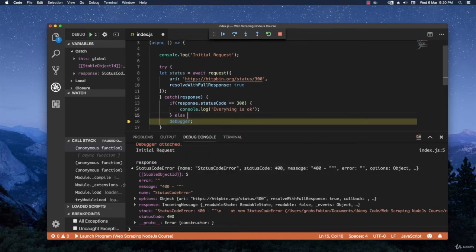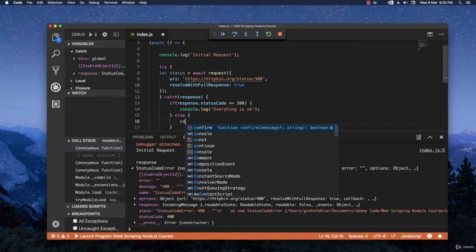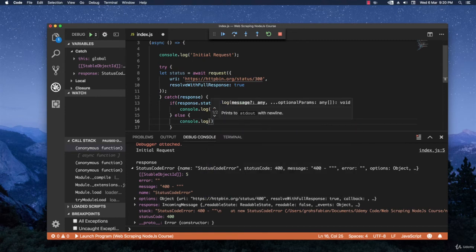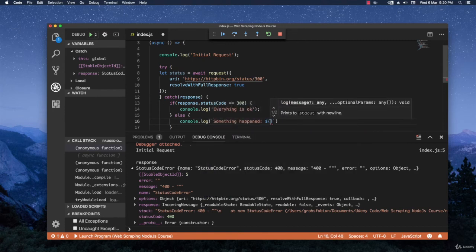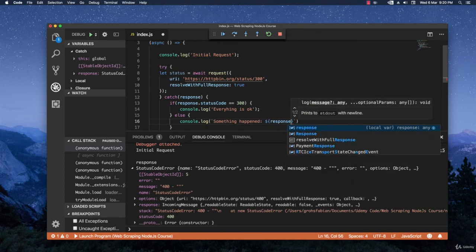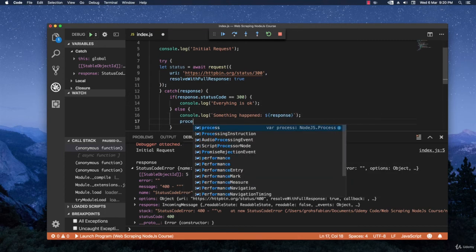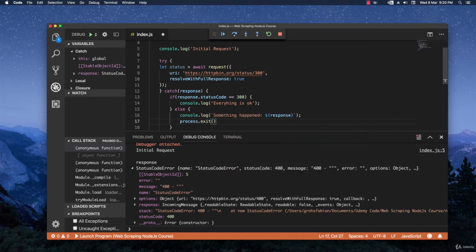Else, if the status code is above 300, then let's throw out an error. Console.log something happened. And then I'm going to concatenate the actual response. And then after that, I'm going to exit the process. Just like this.